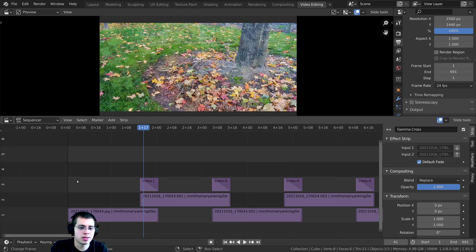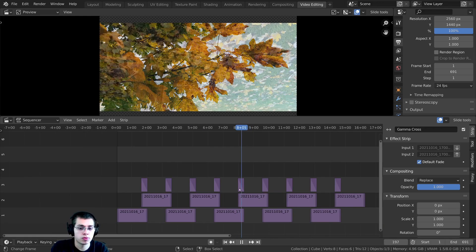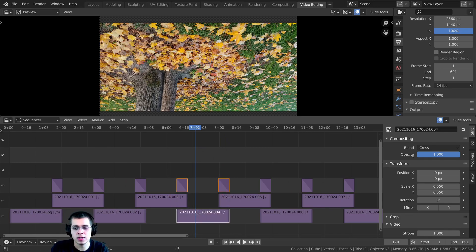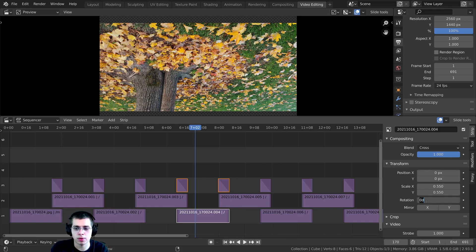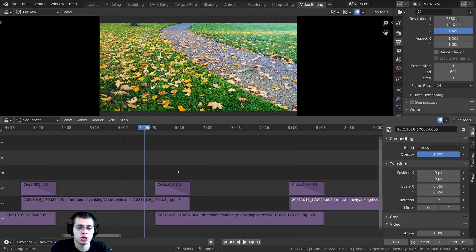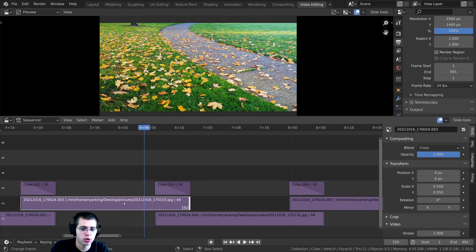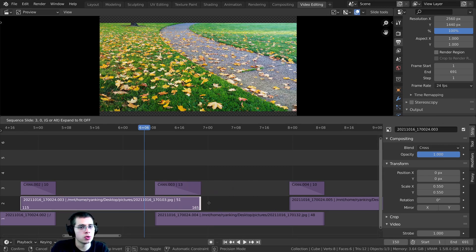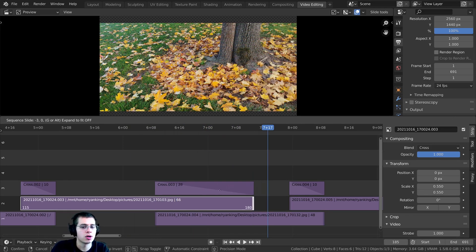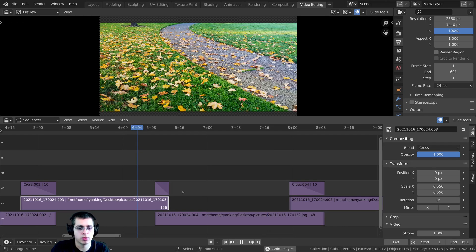What's also great about this add-on is you can still go in and change everything. For instance, if you click on an upside-down image, go to the Transform settings and type 180 in the Rotation field to flip it. You can also manually change the fade length — click on one of the handles at the corner of a strip, press G to grab, and drag to make the fade slower or faster.